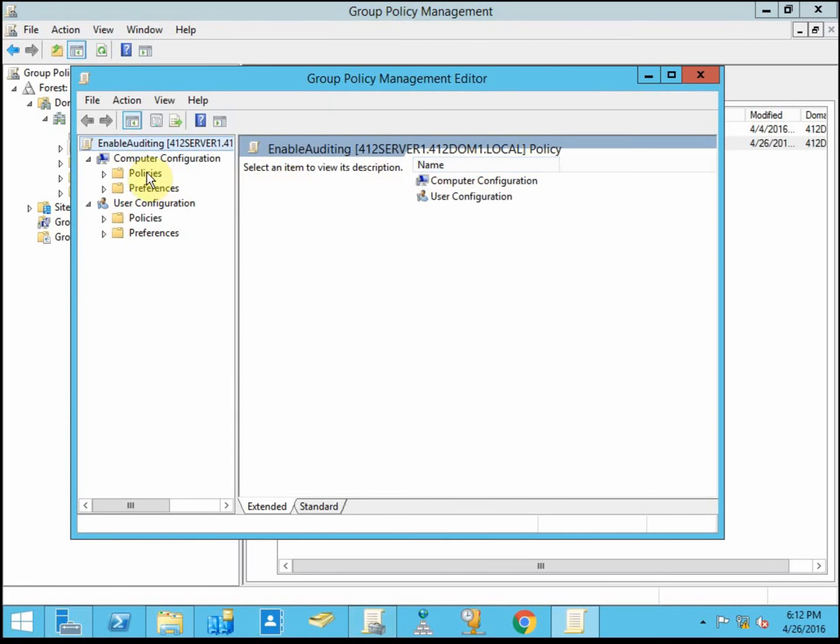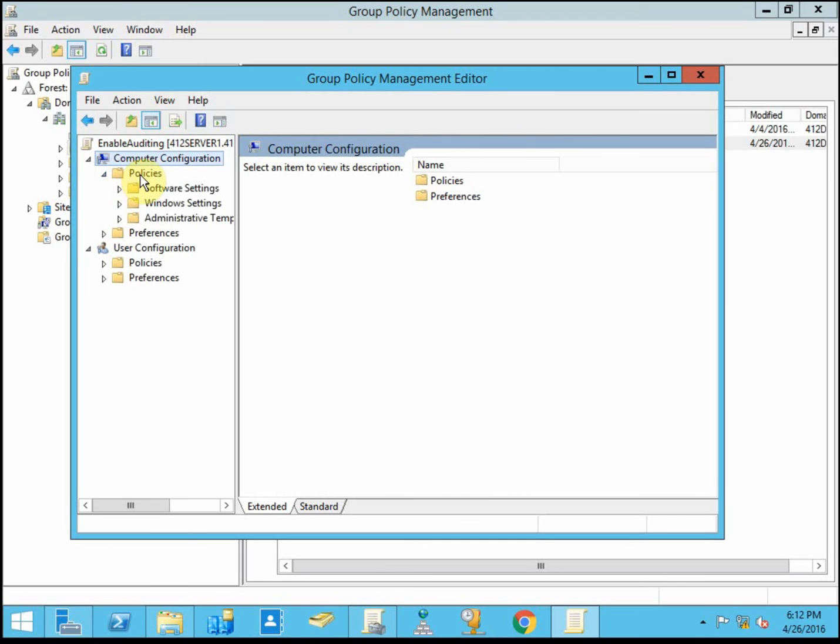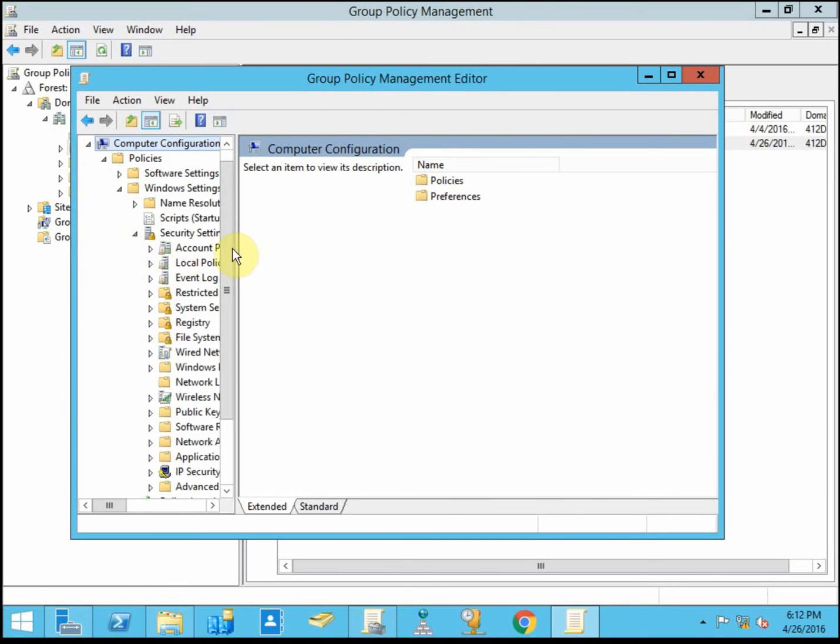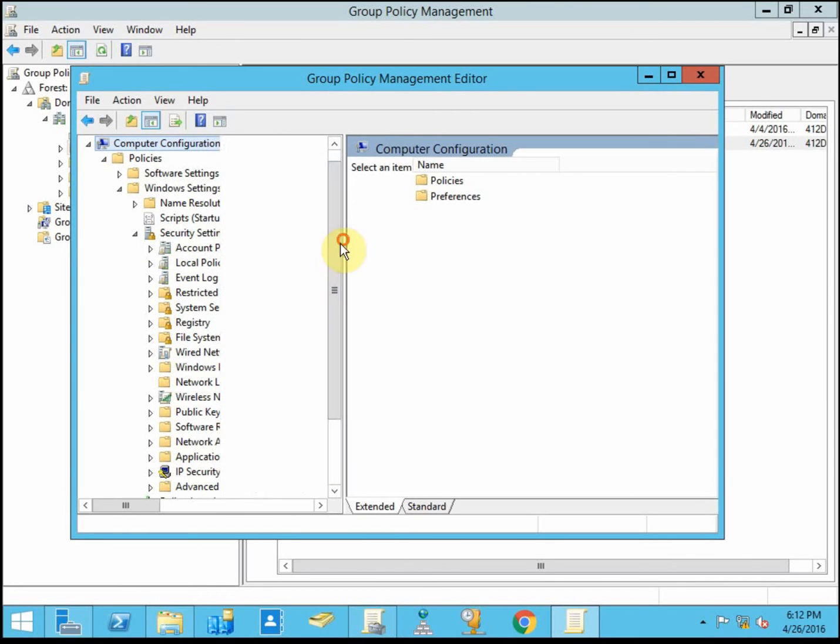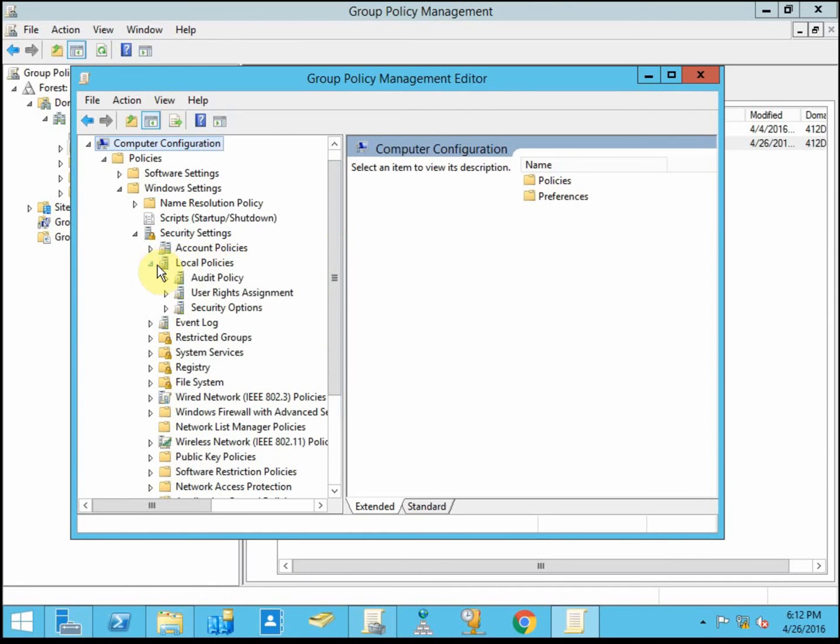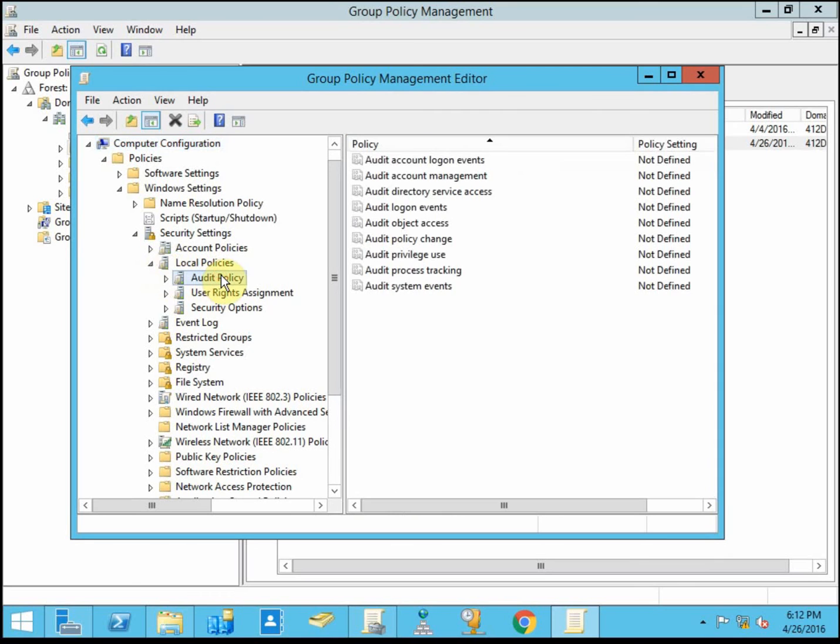So we're going to go under computer configuration, under policies, window settings, security settings. We want local policies, but let me expand this here, and then the audit policy. So we have multiple options.